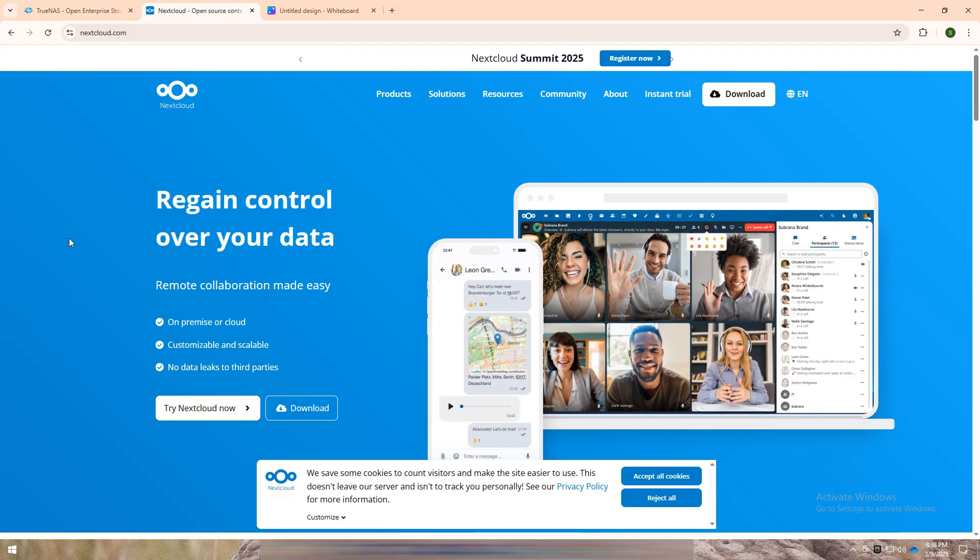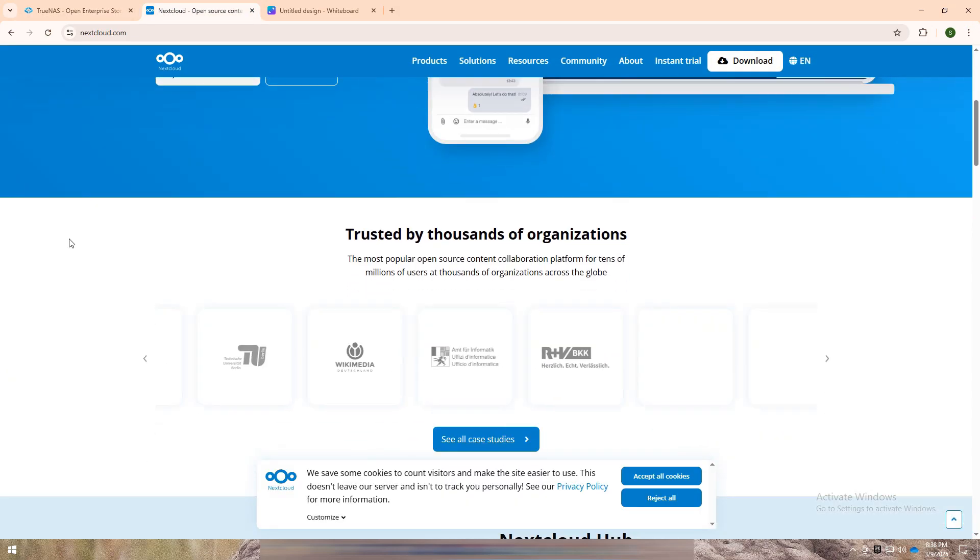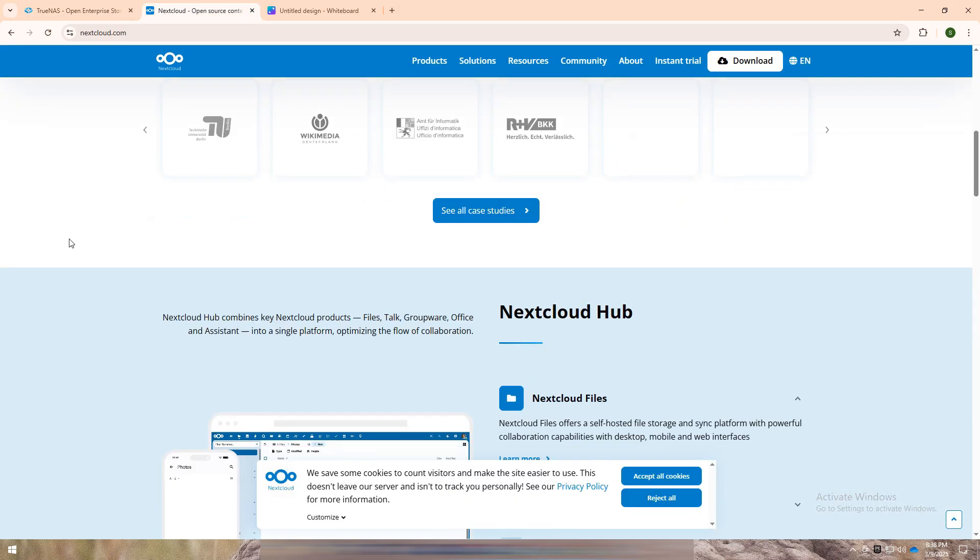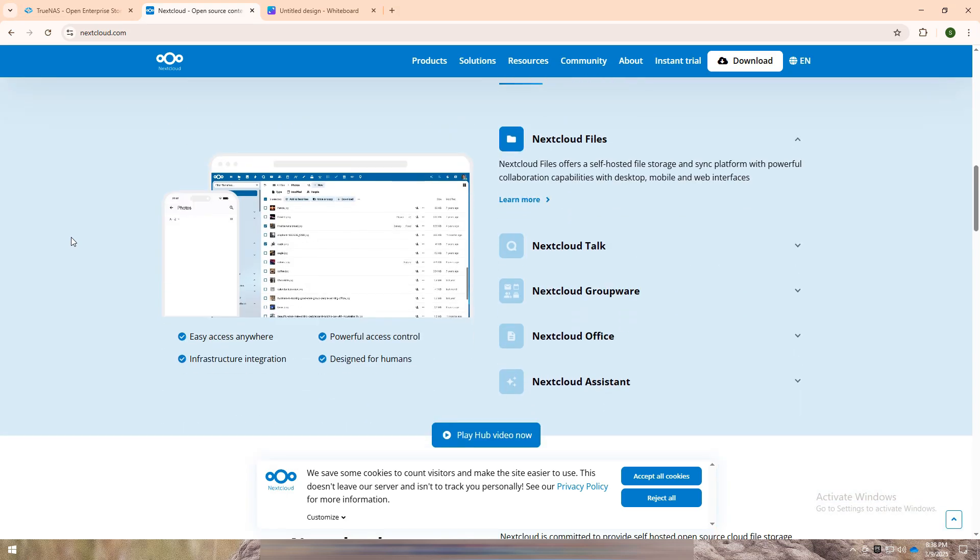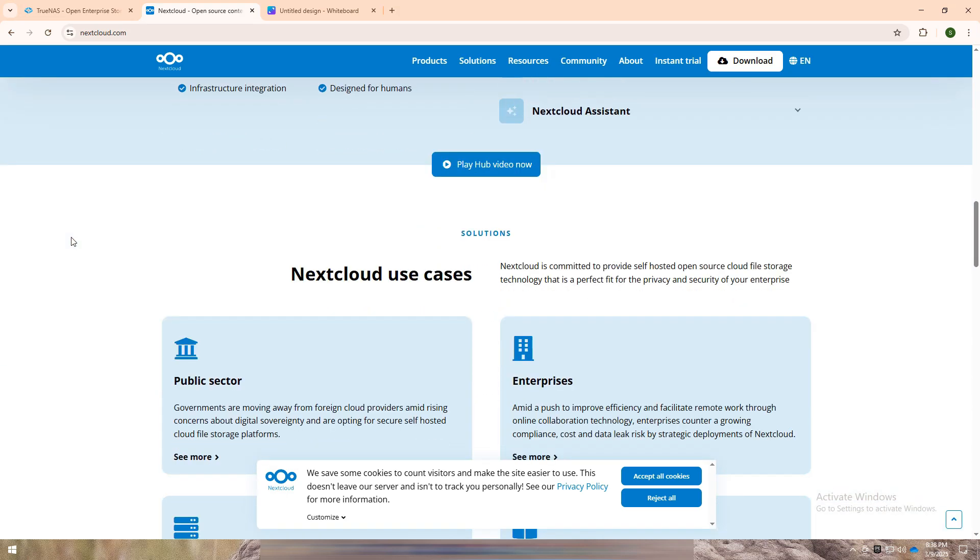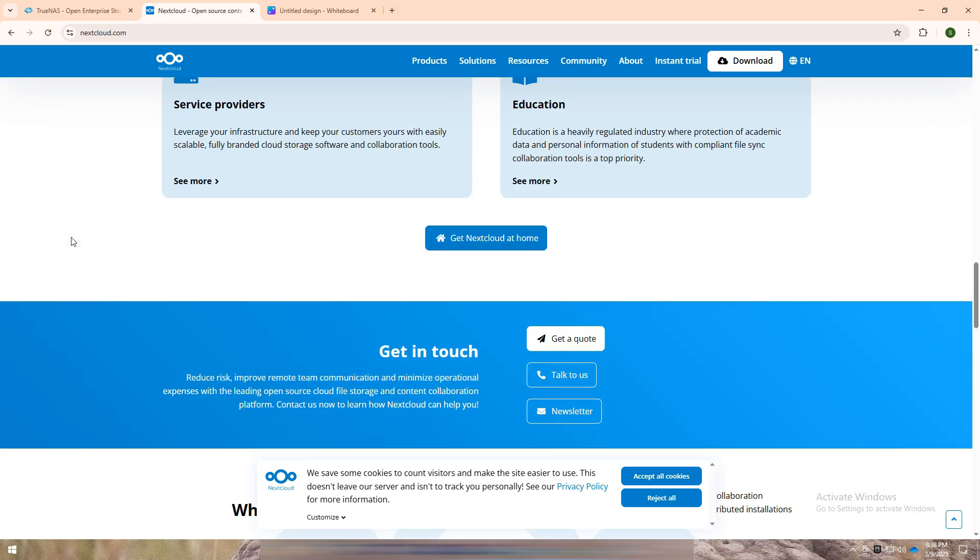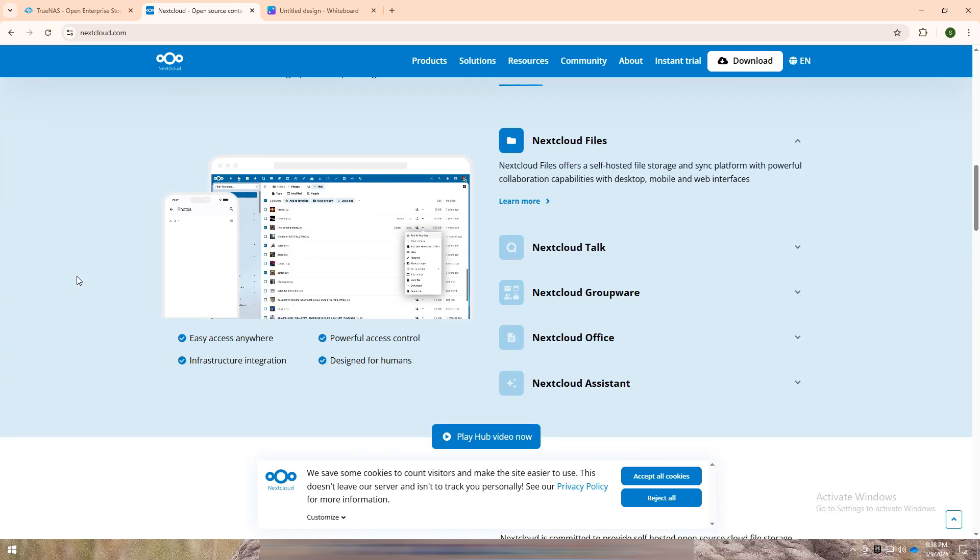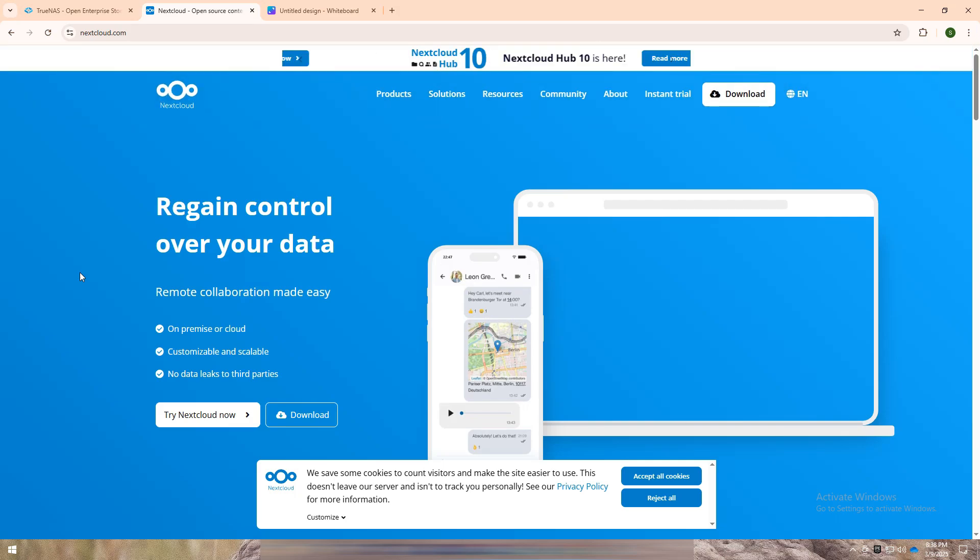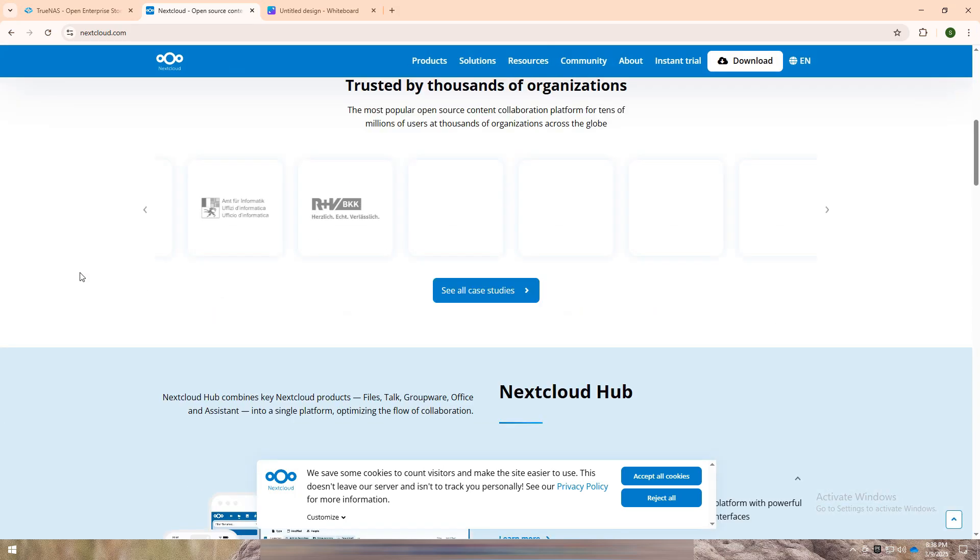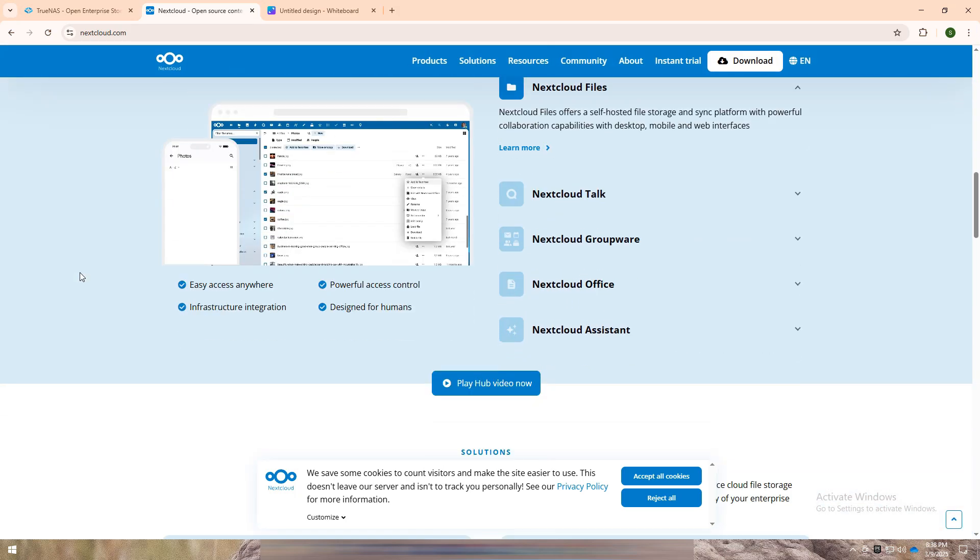Nextcloud is an open-source, self-hosted cloud platform focused on file sharing, collaboration, and productivity. It works like a private version of Google Drive or Dropbox, giving users full control over their data with collaboration tools, file sync, and app integrations.